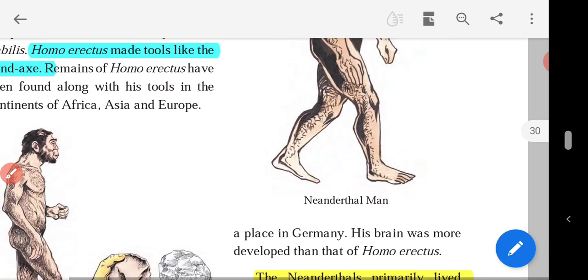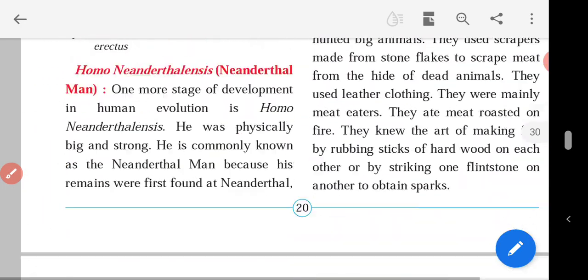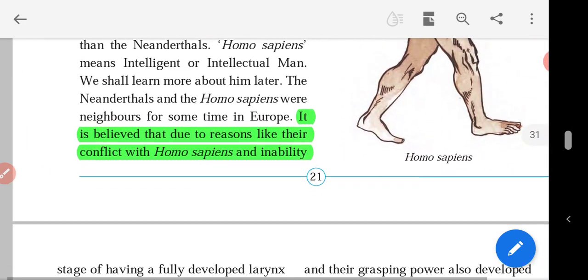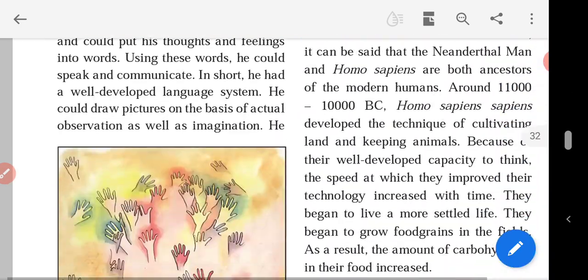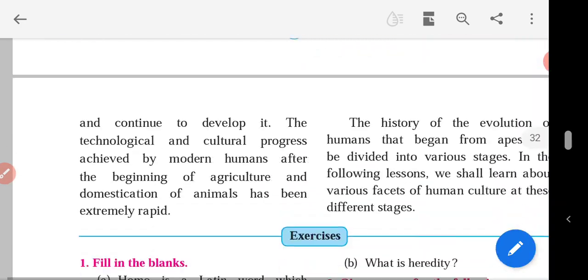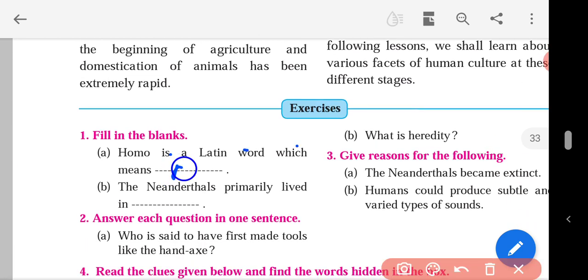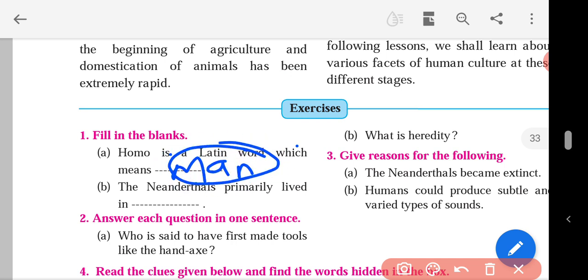You will write the answer here in the exercise question: homo is a Latin word which means man. Man is the correct answer.